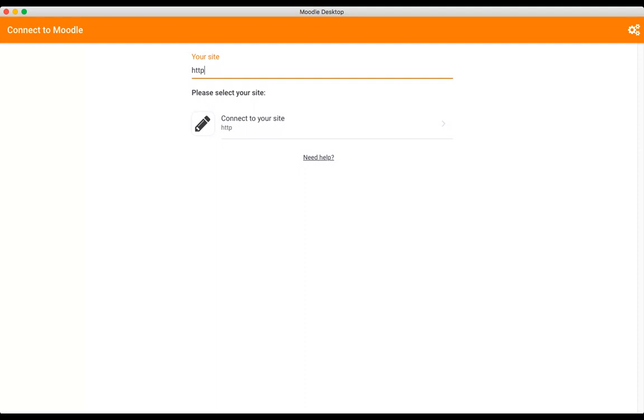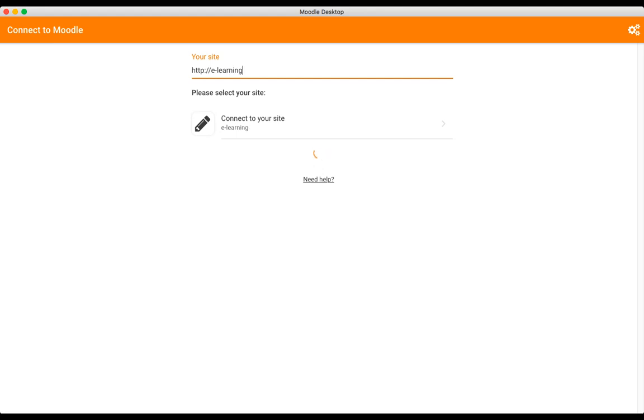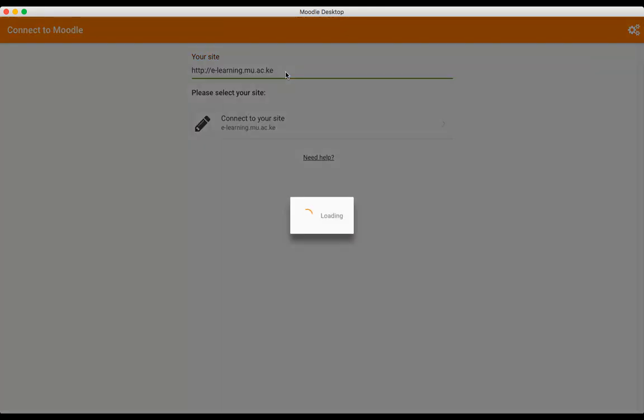For this it is http colon forward slash forward slash e-learning.mu.ac.ke. Remember it is e-learning.mu.ac.ke. Press enter.